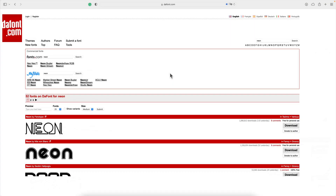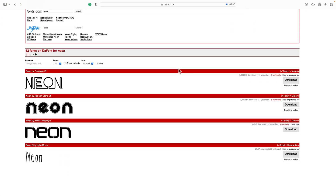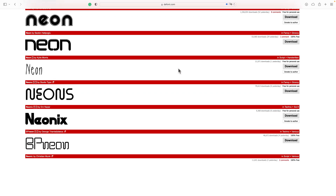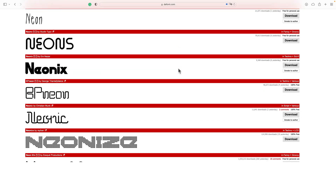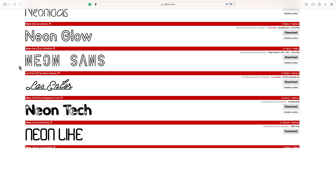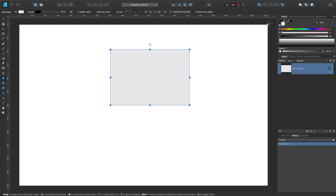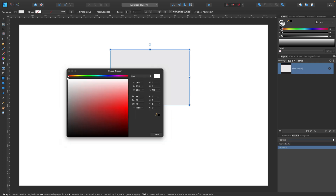Here I am on dafont.com. It's quite important to pick a correct font before you even start working on a neon sign. I'm going to search for a font for this project — I think I'll pick this one. Get yourself a nice neon-looking font before we start.